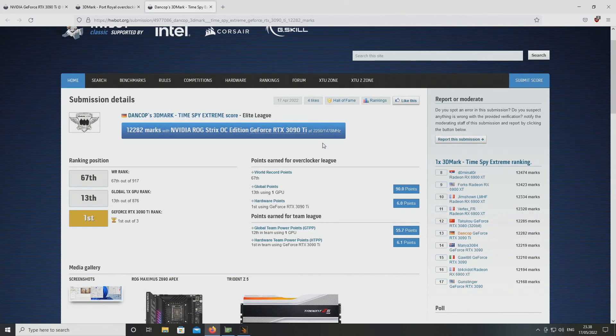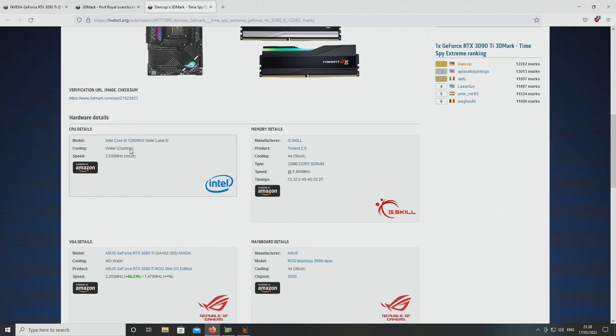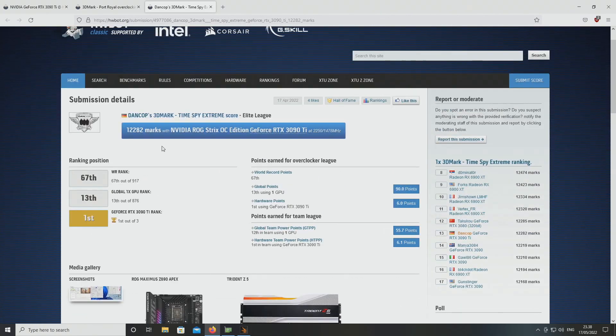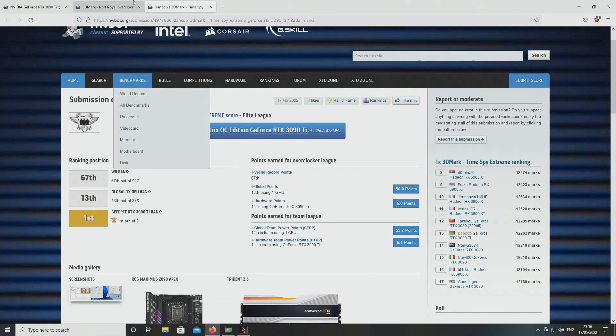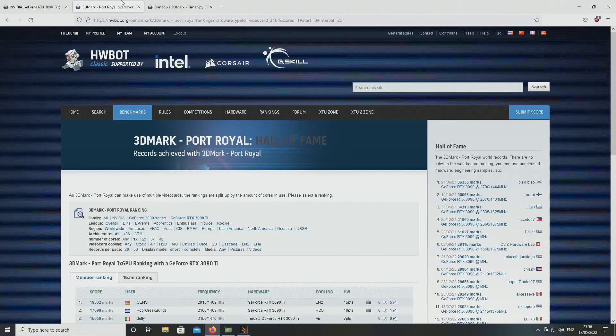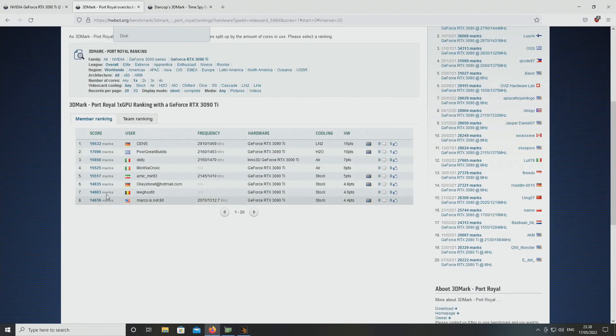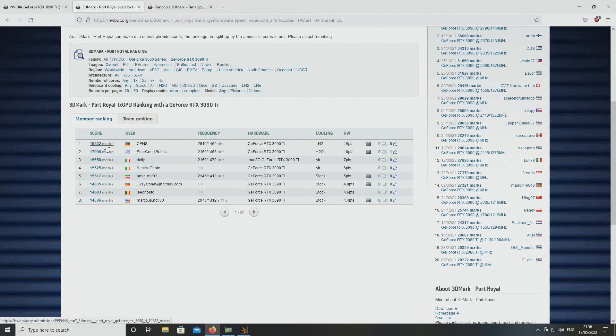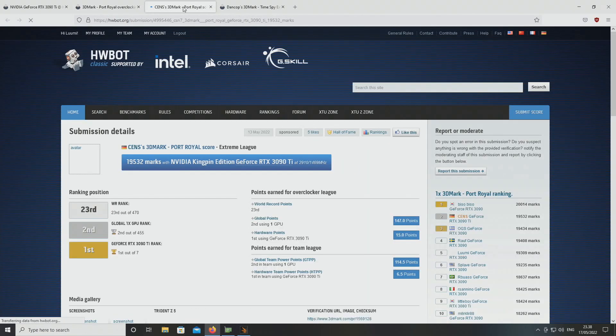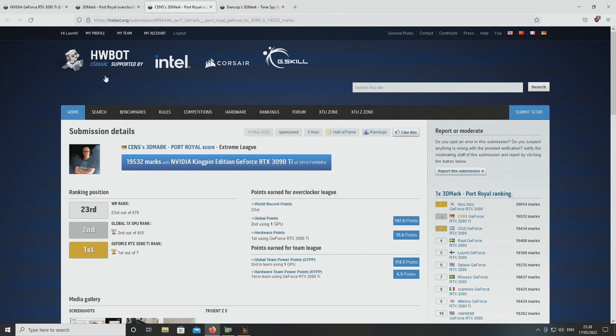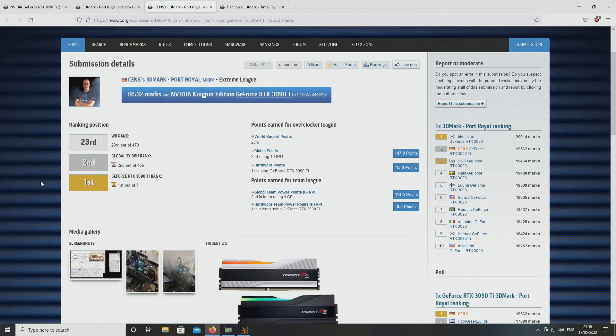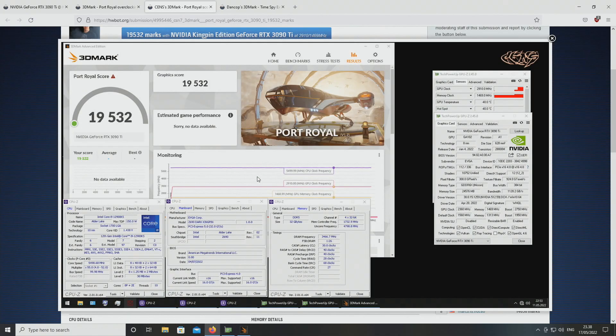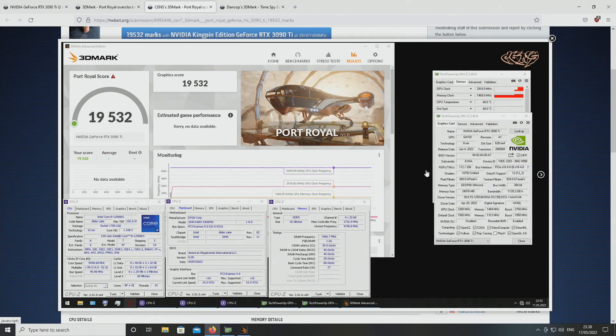Anyways, 2250 on the GPU and memory 1478, so 1480 on the memory. Now if we look at numbers here by SENS Port Royal, here we have memory 1469. That's quite interesting.